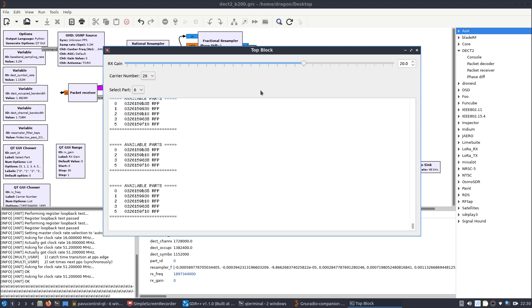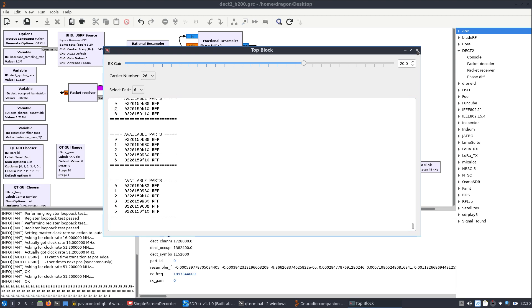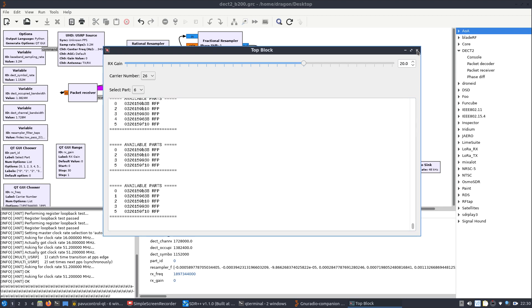so it's kind of short, because my battery is about to die, but there you go, they're setting up GR DECT with the Ant SDR-E200, hopefully that helps.